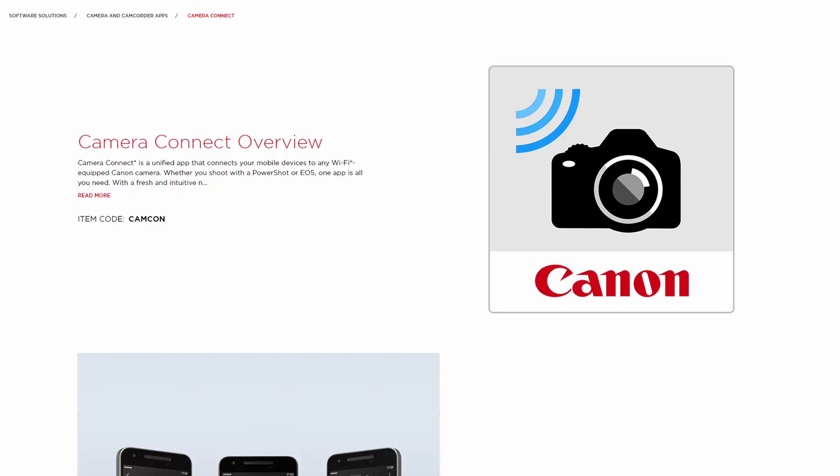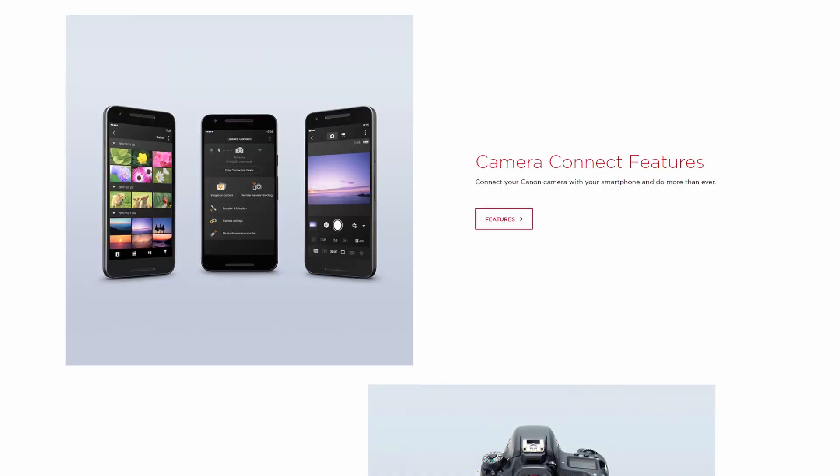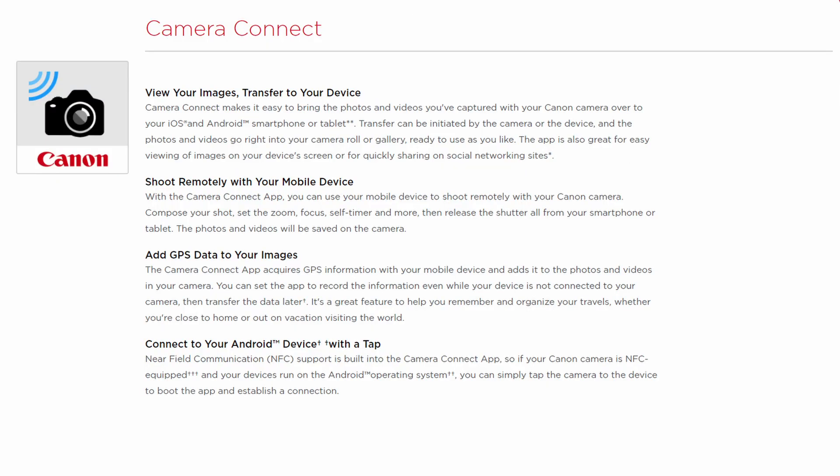Well hello beautiful creators. Welcome back to Monzo Media. Today's video I'm going to show you how to install and connect your M50 to the Canon Camera Connect app.